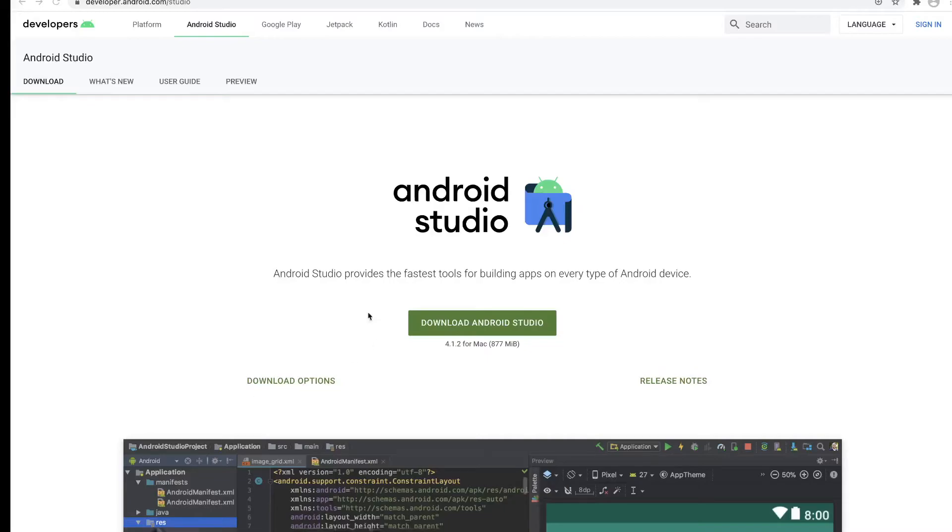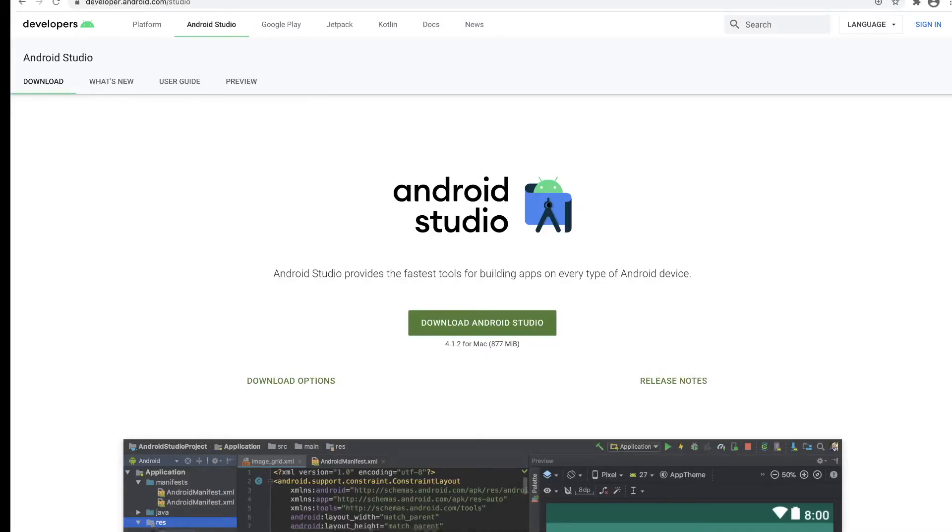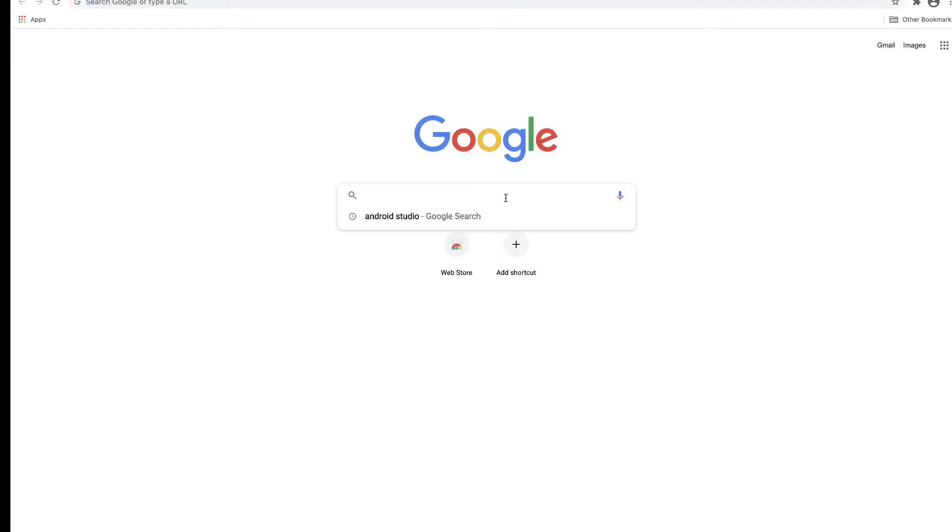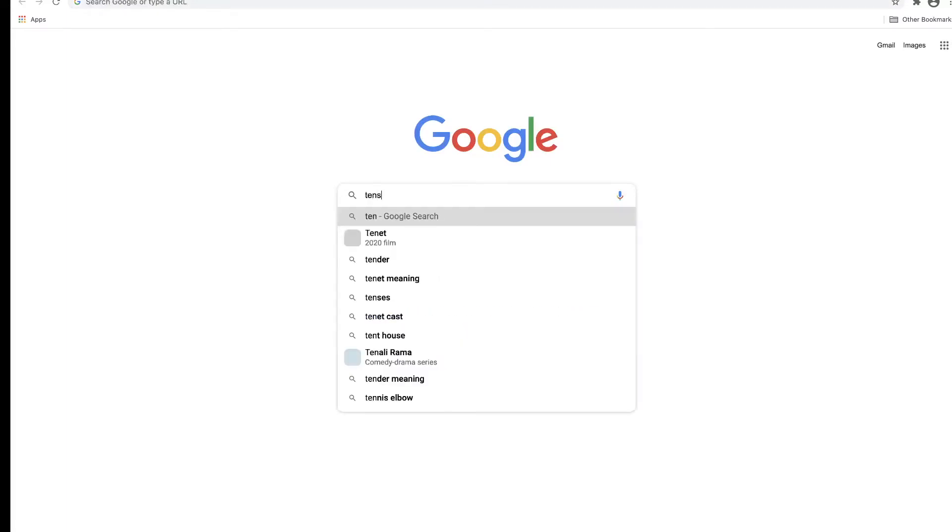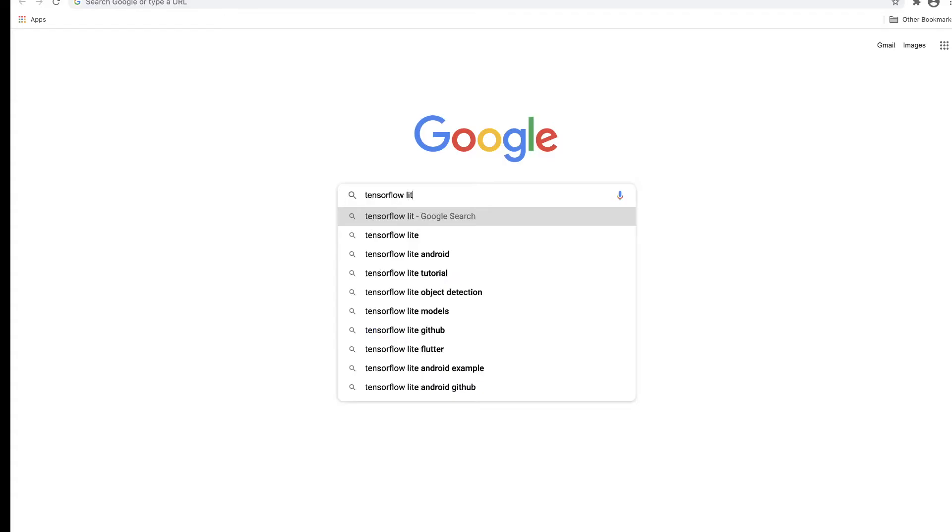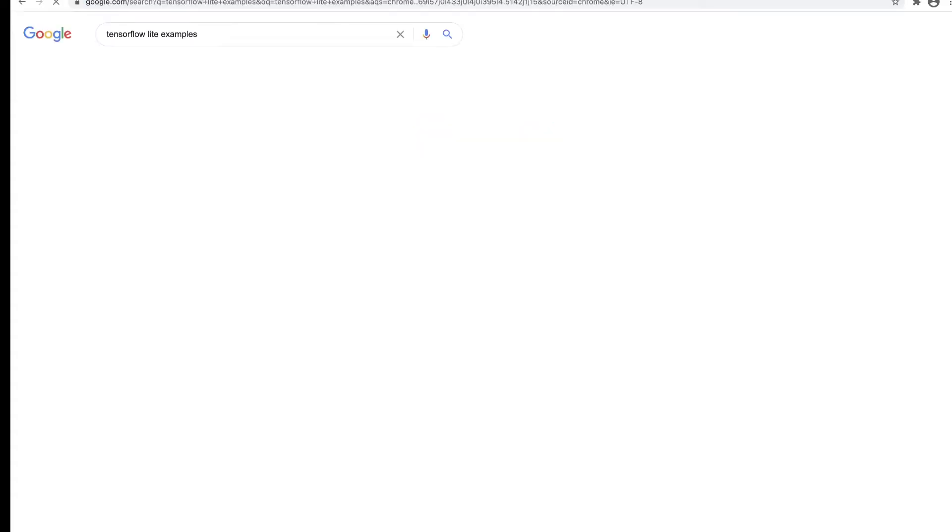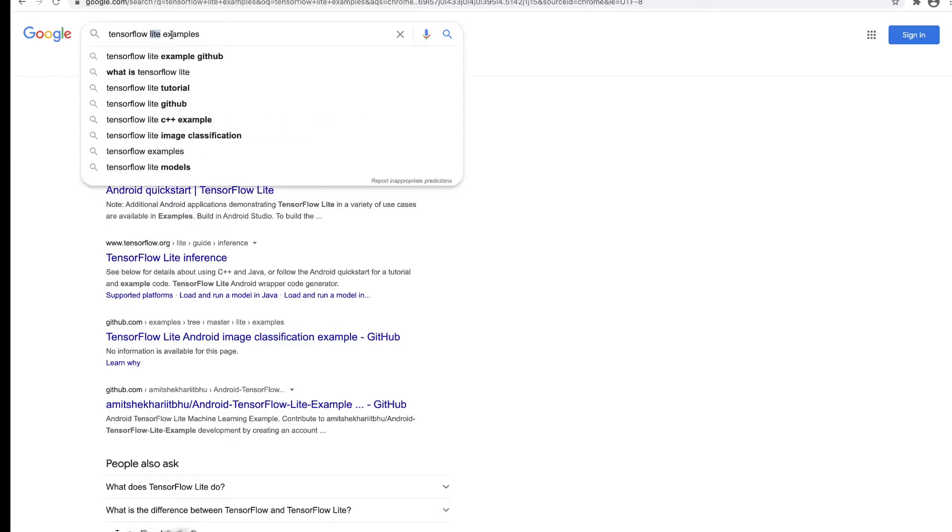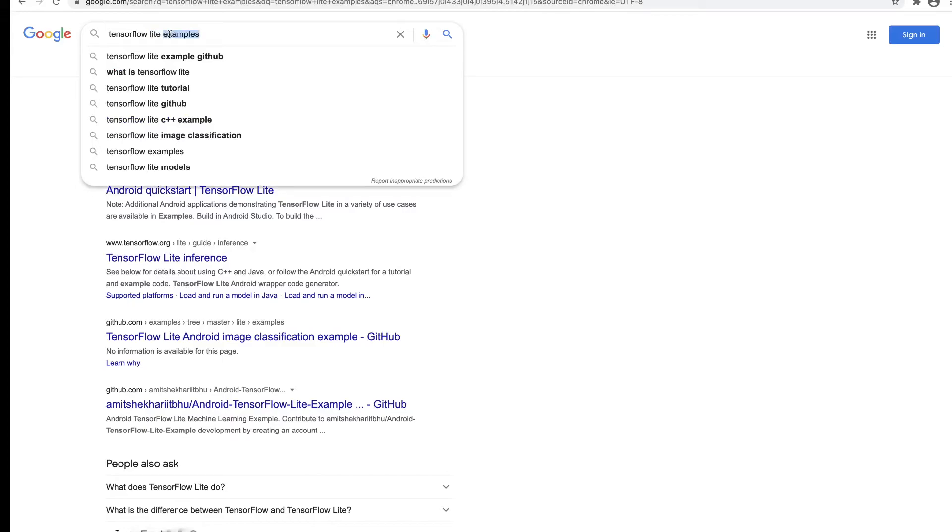The next item we need to download is the code. If you go back to Google, type in "TensorFlow Lite examples."